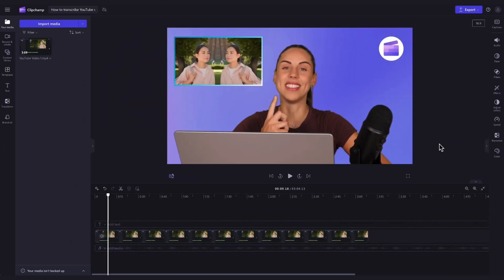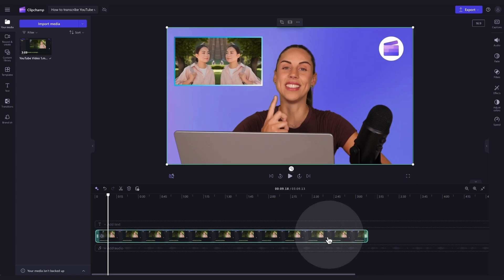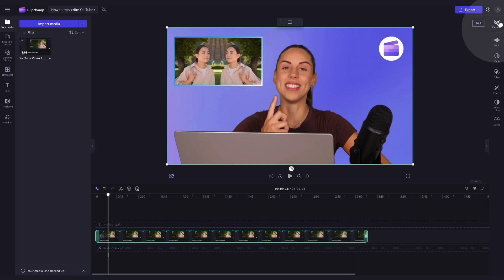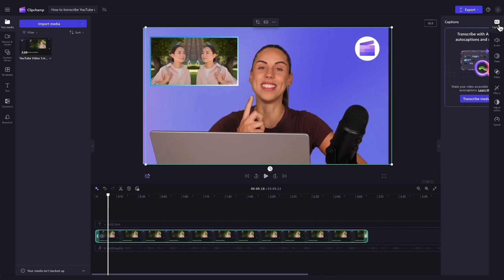Now, to easily add subtitles to your video, click on the video asset in your timeline and it will highlight in green so that you know it's selected. Then navigate over to the property panel and click into the captions tab.